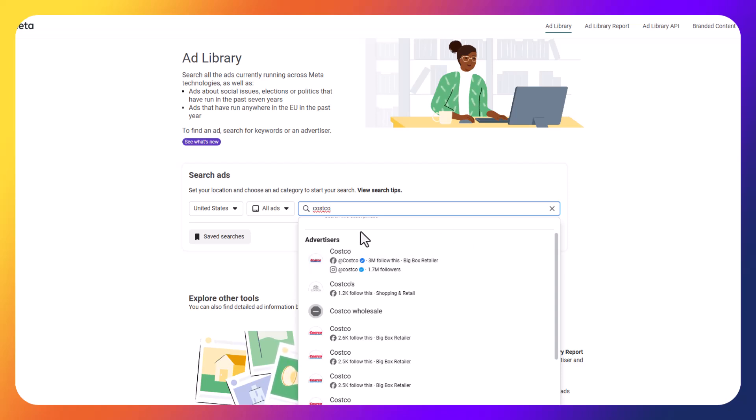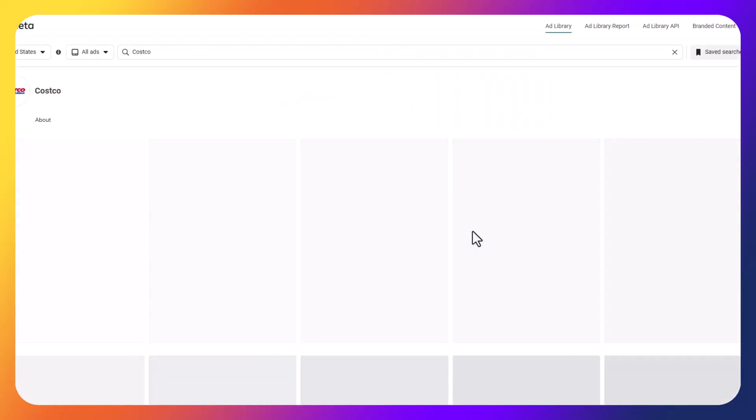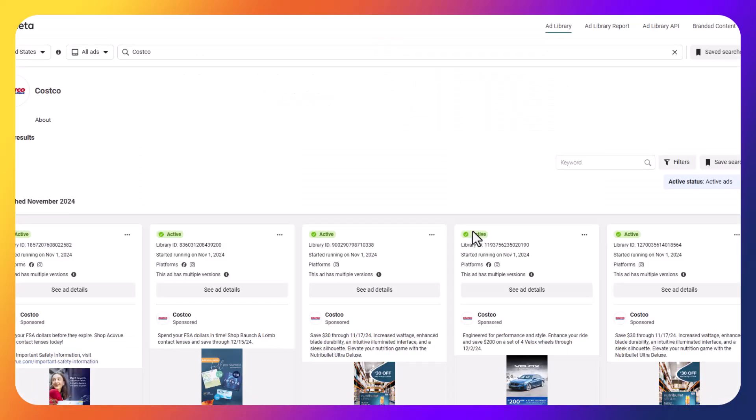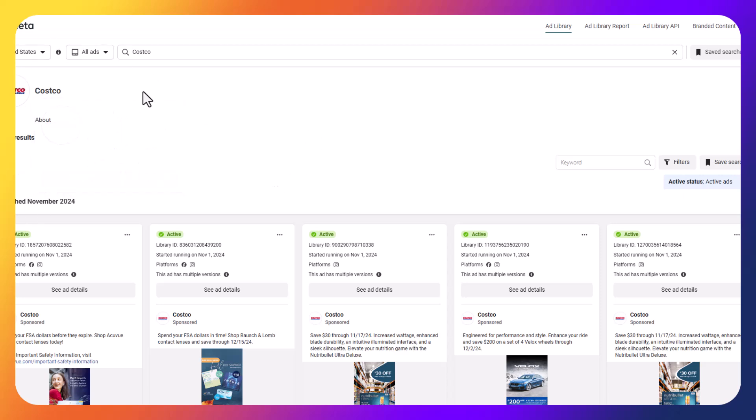If I were to go to some of these other examples, it's an unofficial page that is not associated with that business. So keep that in mind as you're searching for different competitors within this box here. But if I were to search for Costco, for example, and click on Costco, I would get an idea of exactly all the different type of ads that they're running, and they tell me a couple of things here.